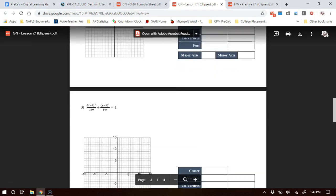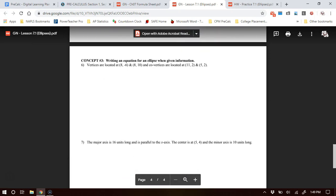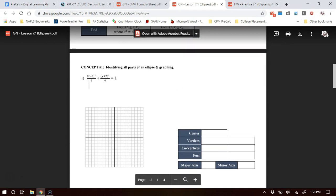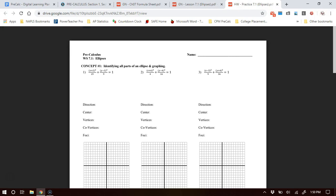The first concept being assessed is: can you identify all the parts of the ellipse and graph one? The second concept is: can you complete the square of any ellipse to put it in standard form and then identify parts from there? The third concept is: can you write an equation of an ellipse when given information about important points or parts on that ellipse?